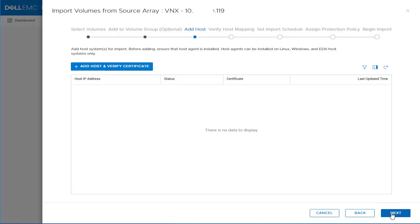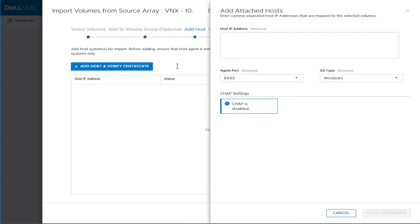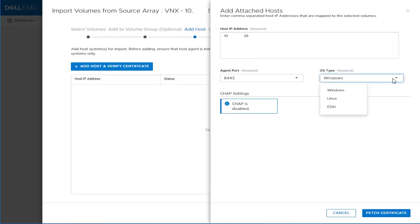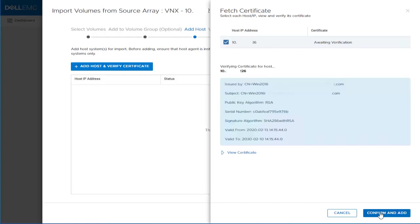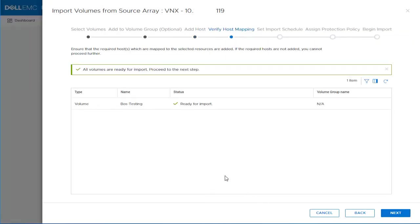In the host step, we will add the client which already has the host plugin installed by clicking Add Host and Verify Certificate button. We provide the IP address for the host, keep the default port to 8443, and keep the operating system type to Windows and click Fetch Certificate button. We select the host we just provided and click the Fetch Certificate button. The certificate is shown and we can proceed by clicking the Confirm and Add button.